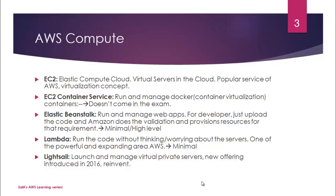So let's start with EC2. EC2 is one of the popular services of AWS. Most of the people are using EC2 who are on AWS services, and this is heavily dependent upon a virtualization concept.